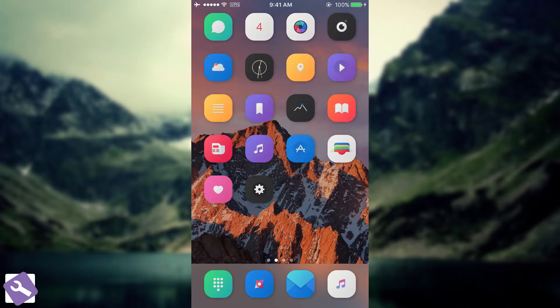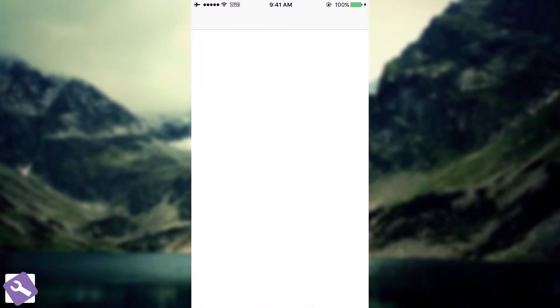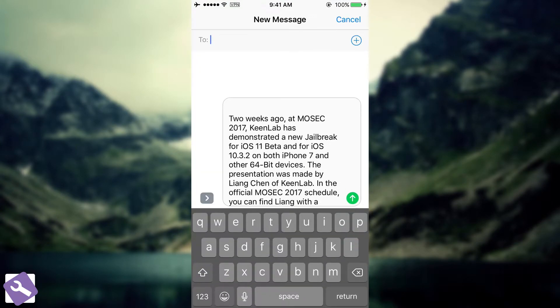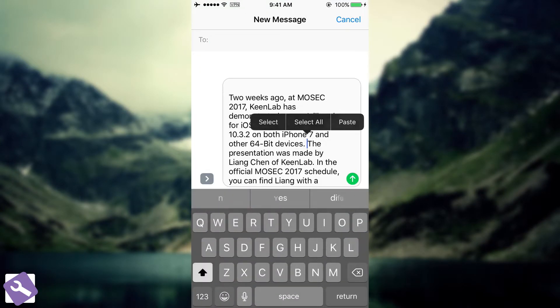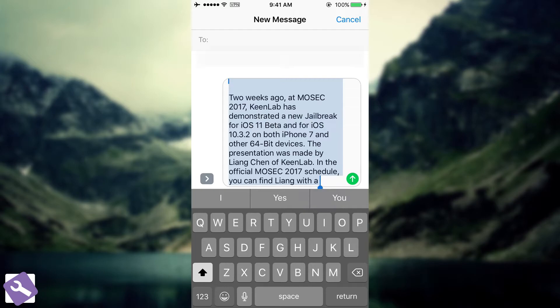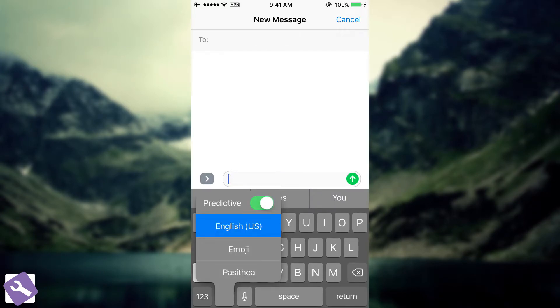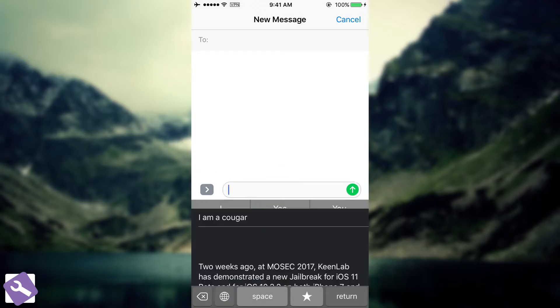I'm going to show you what it does. I have the Messages application, for example, because it brings me the opportunity to paste something. In order to activate it, you go here to the Emoji key. You have English, or your language in there, Emojis, and Pasithea.